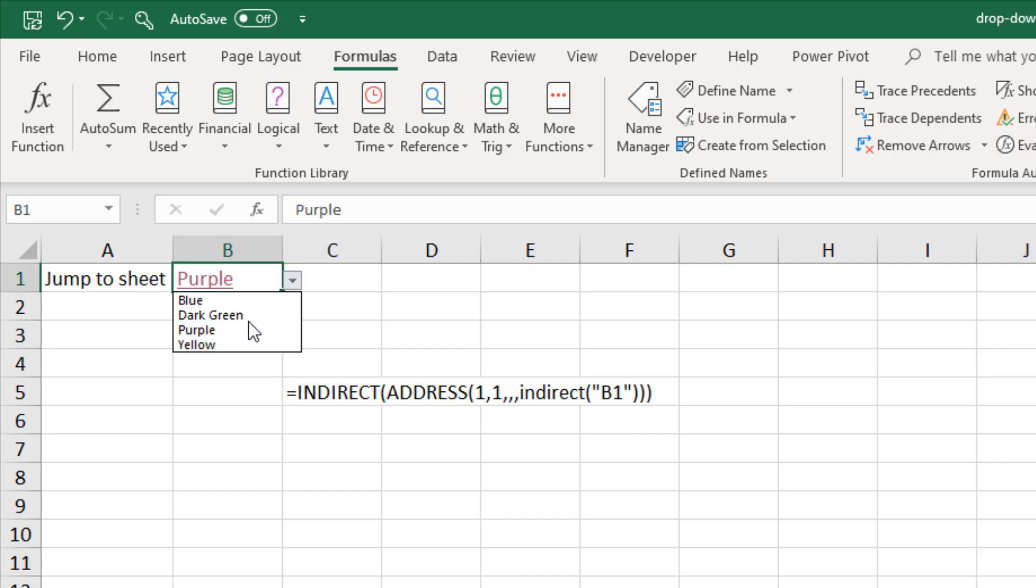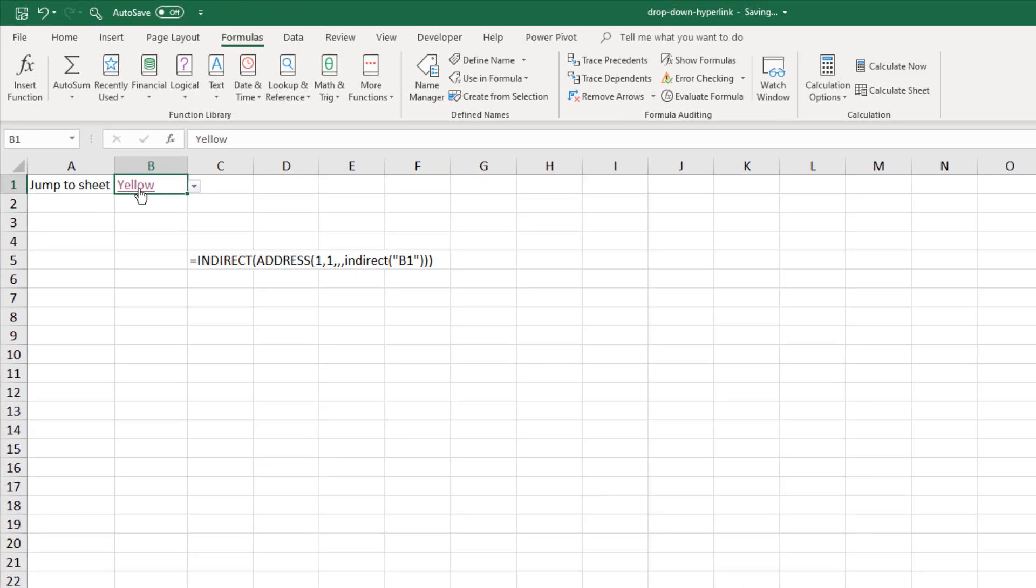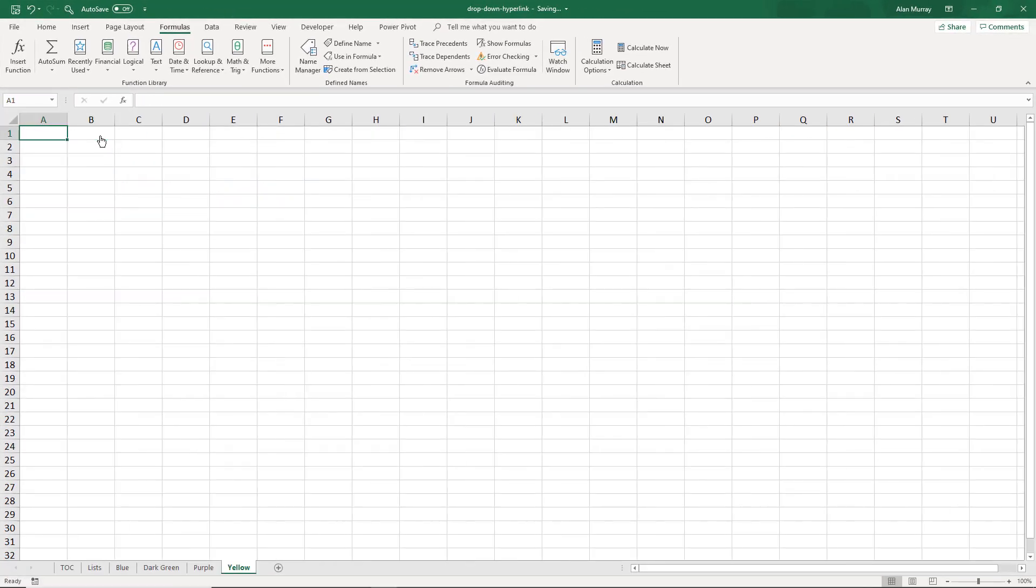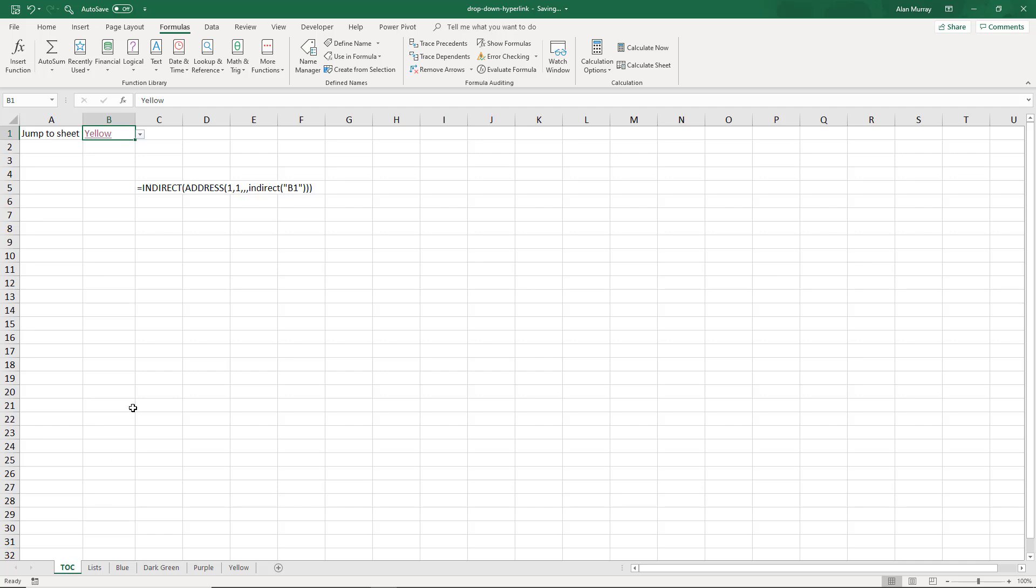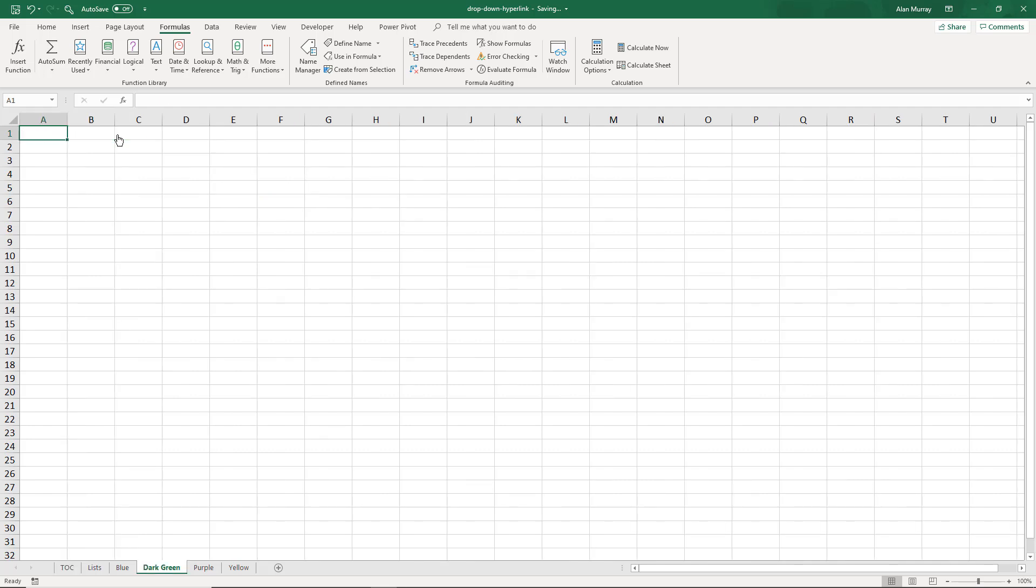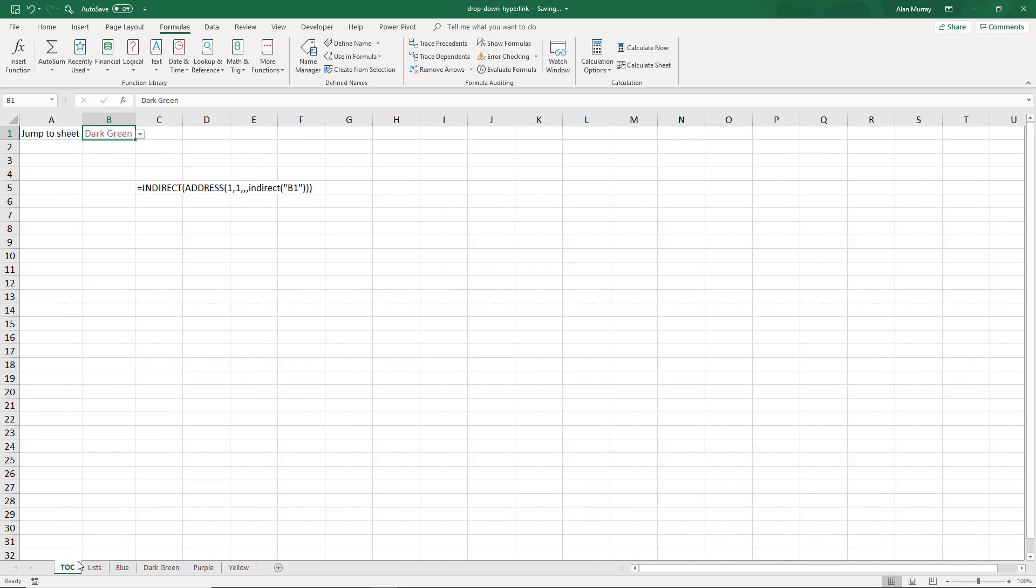So now if I come up to my dropdown and I maybe select yellow and I go and click my link, it takes me to yellow. And if I come back to my top and maybe I select dark green the one with the space, give it a click, takes me to dark green.